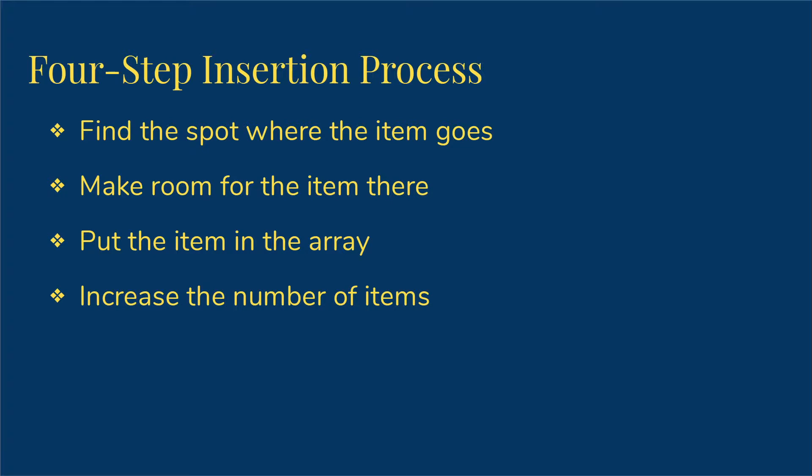So that's going to be a four-step process. I'm first going to need to find where I want the item to go. So given that the list is in order, I need to figure out which index this spot could fit in. But then if I just put it there, I'm going to be overwriting something that's already in the array. So I'm going to need to make some room, I'm going to need to shove some things over. Then I'll actually put the item in the array and increase my number of items.